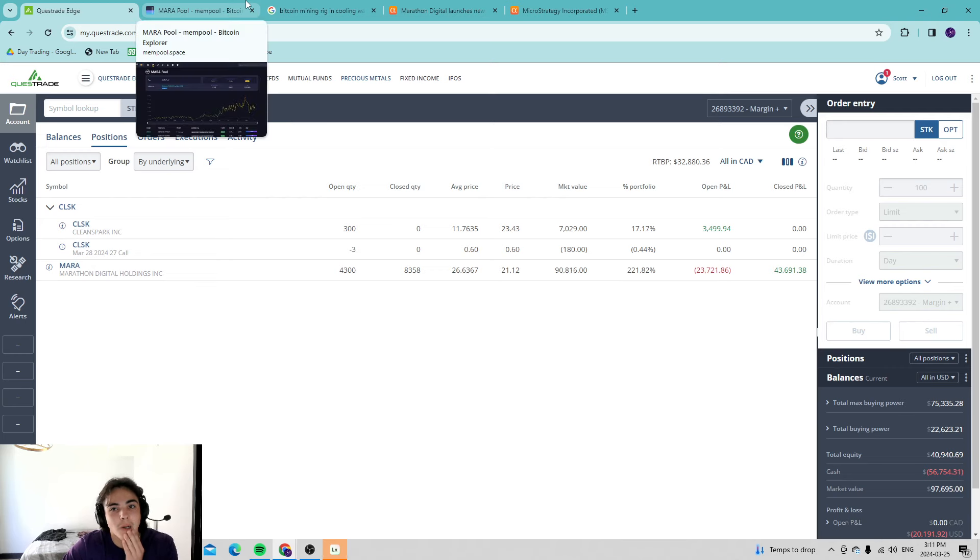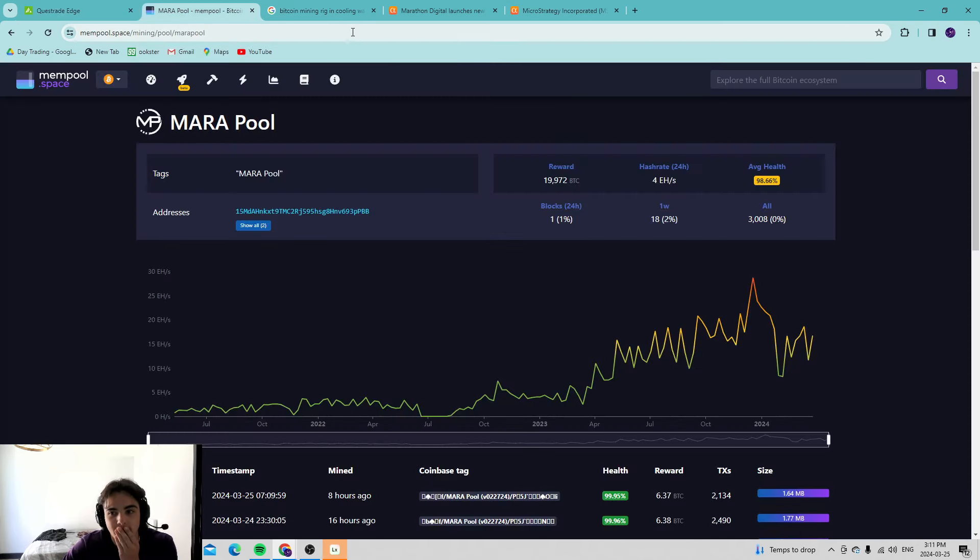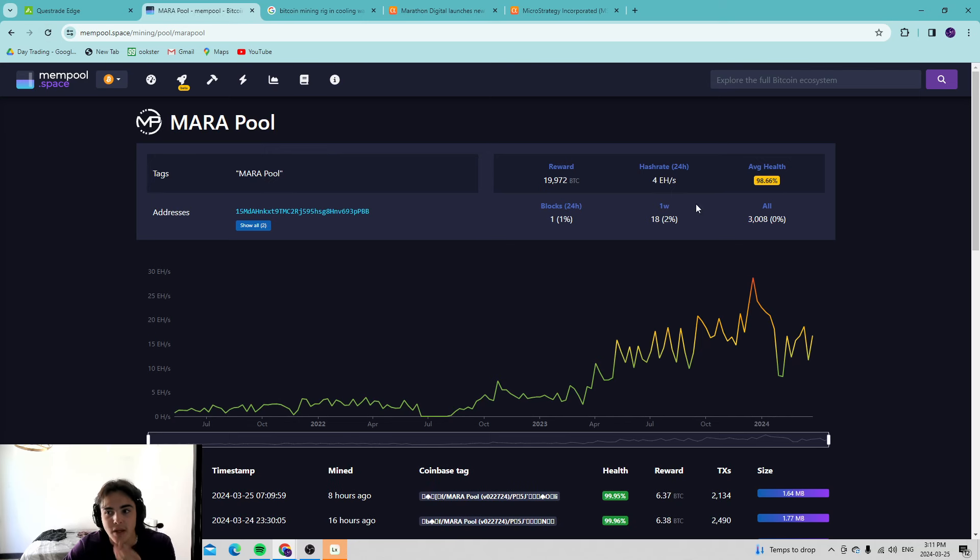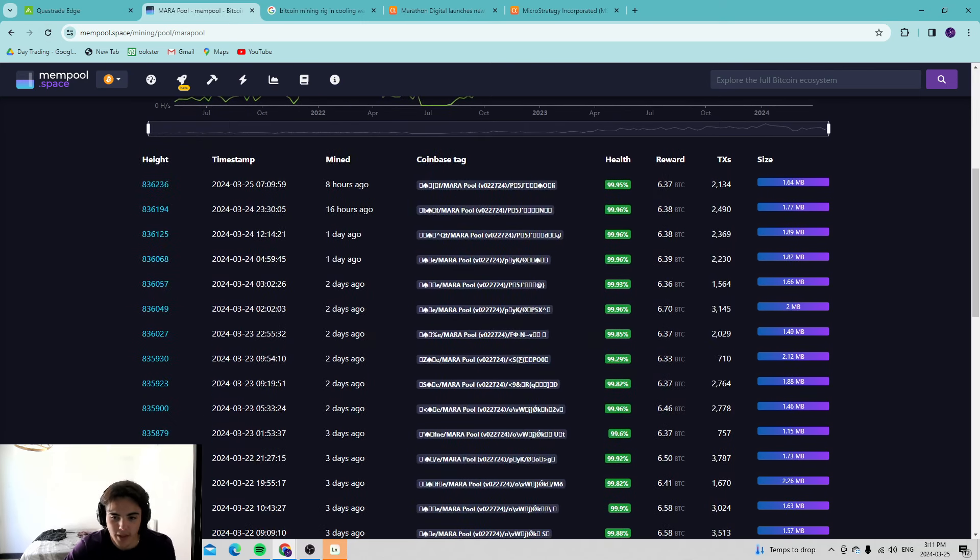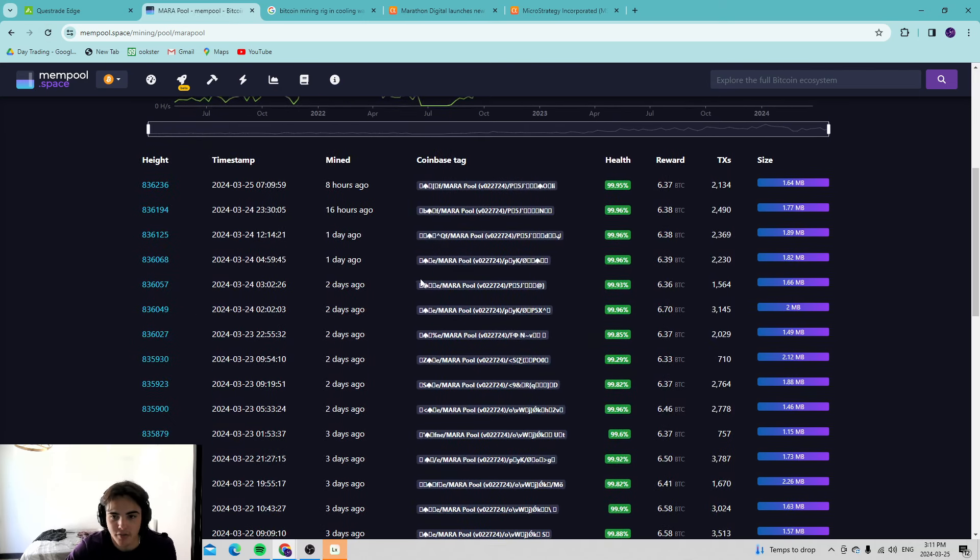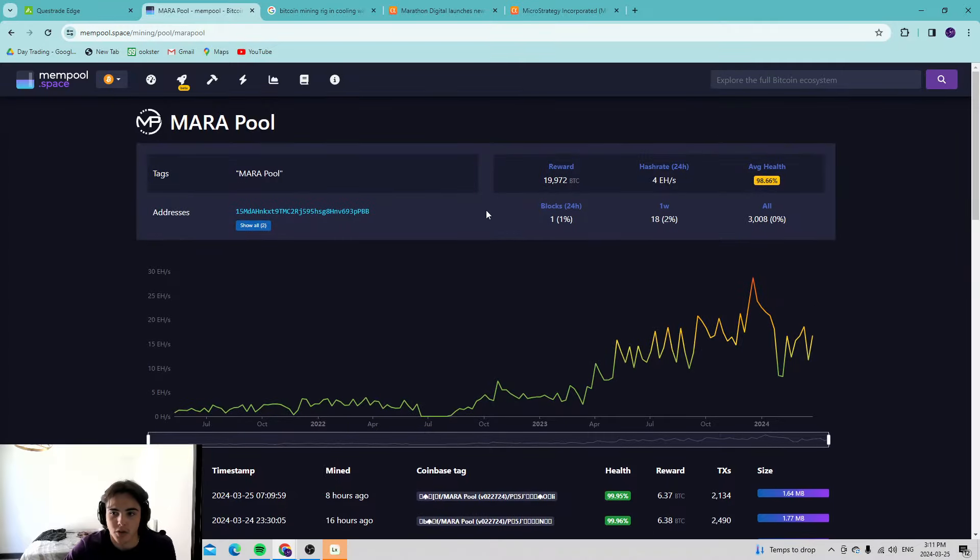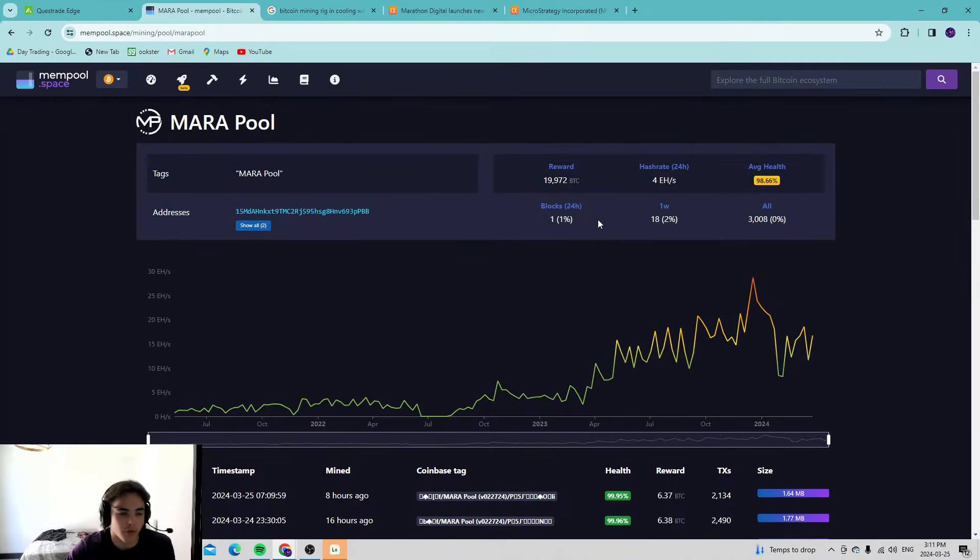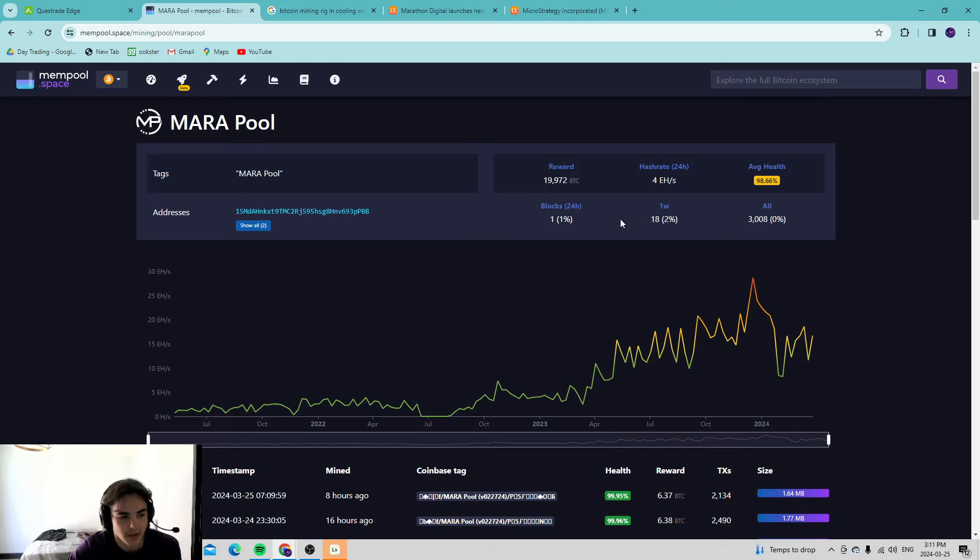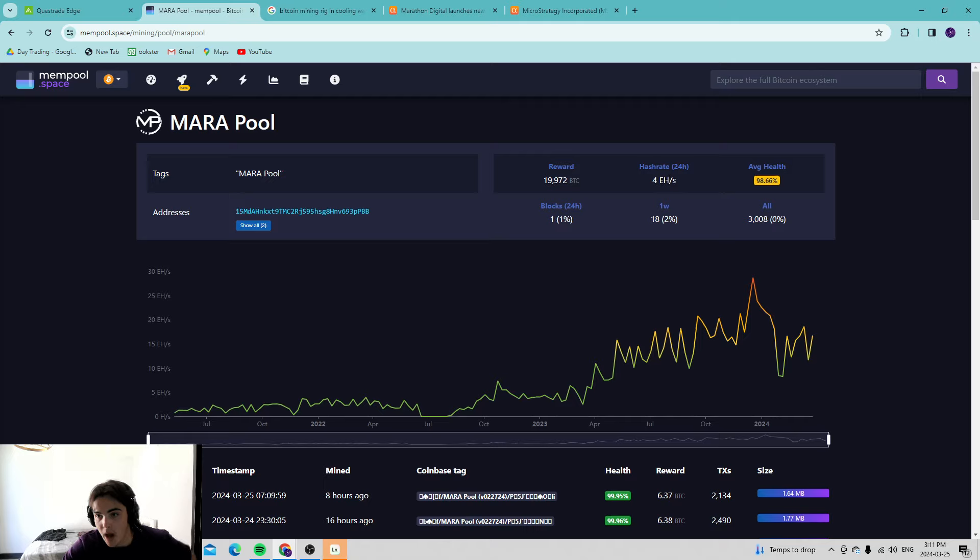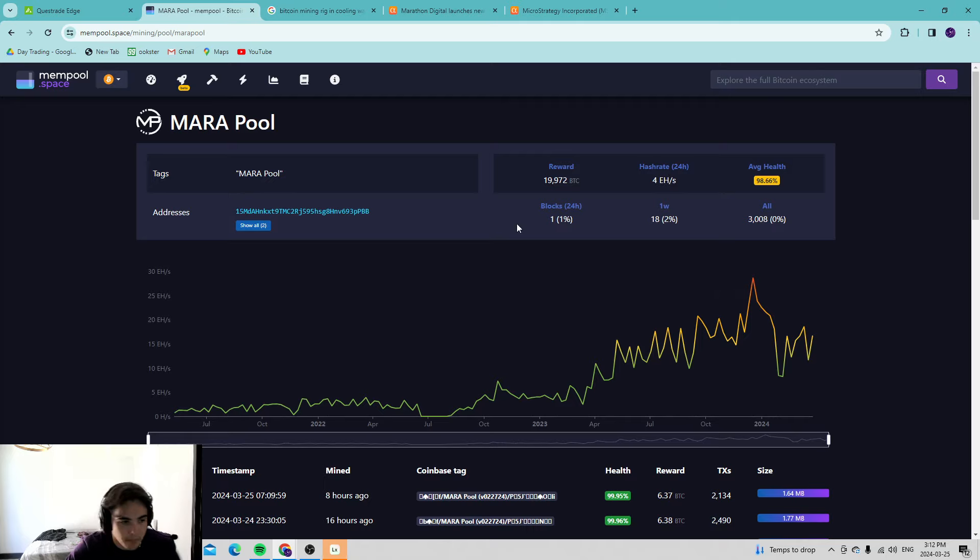Look at it right now, they're at 4 exahash. They have not been mining very many. In the last 24 hours they've only had 1% of the blocks, they've historically had about 4%, and they're looking to get 5-6%. In the last week we've had 2%, we have not been mining very many blocks.